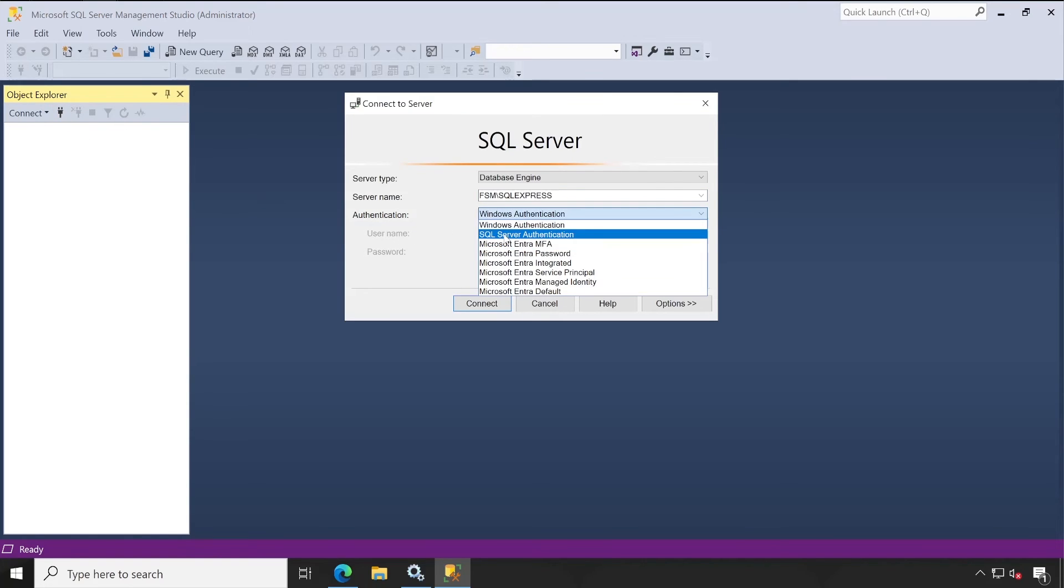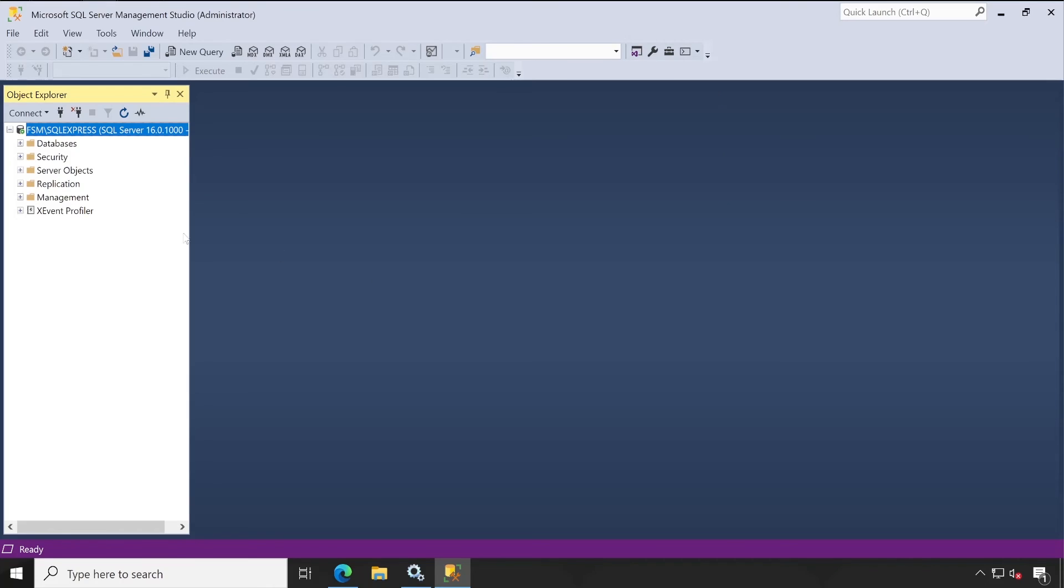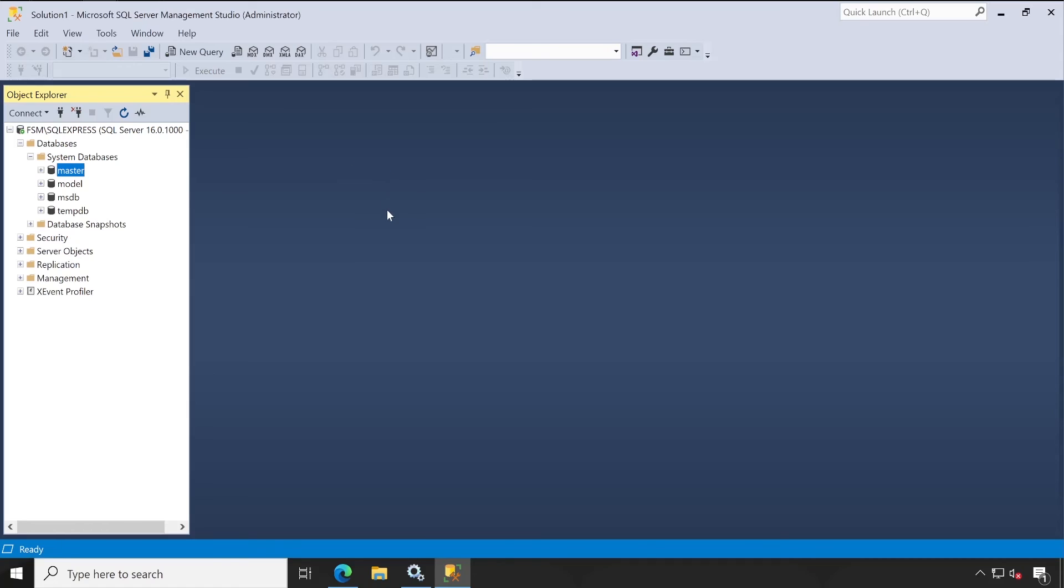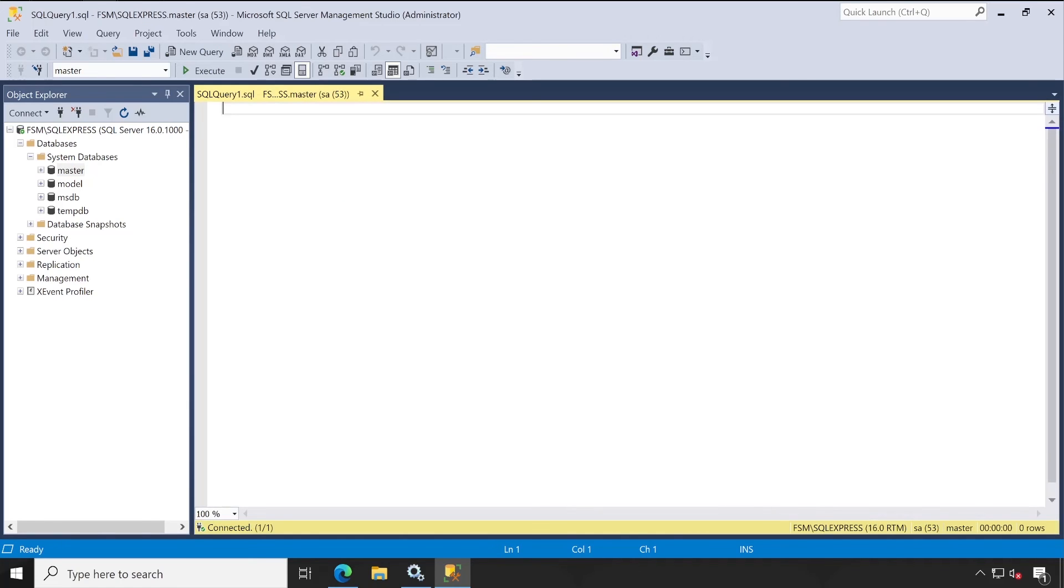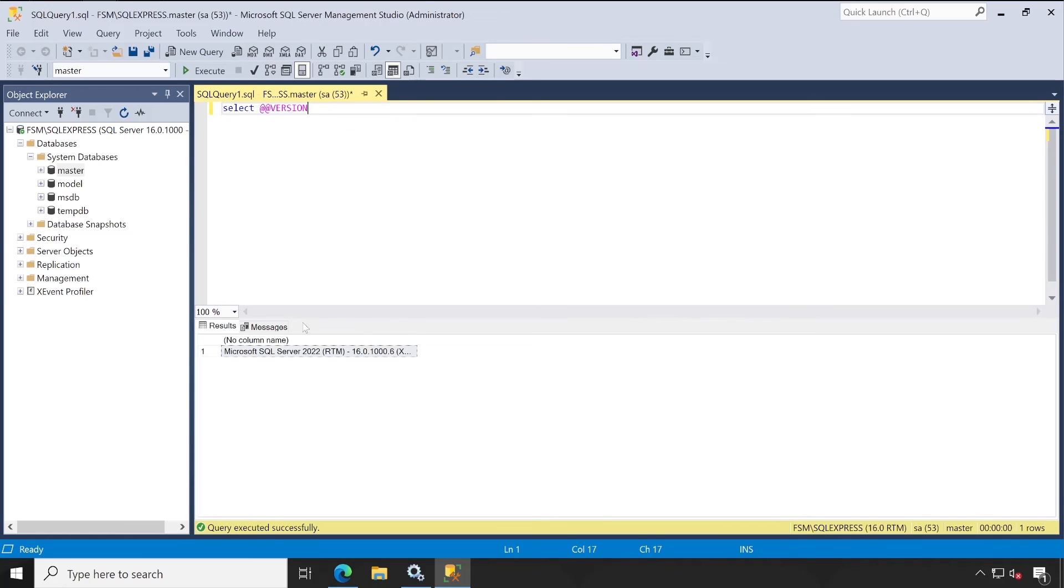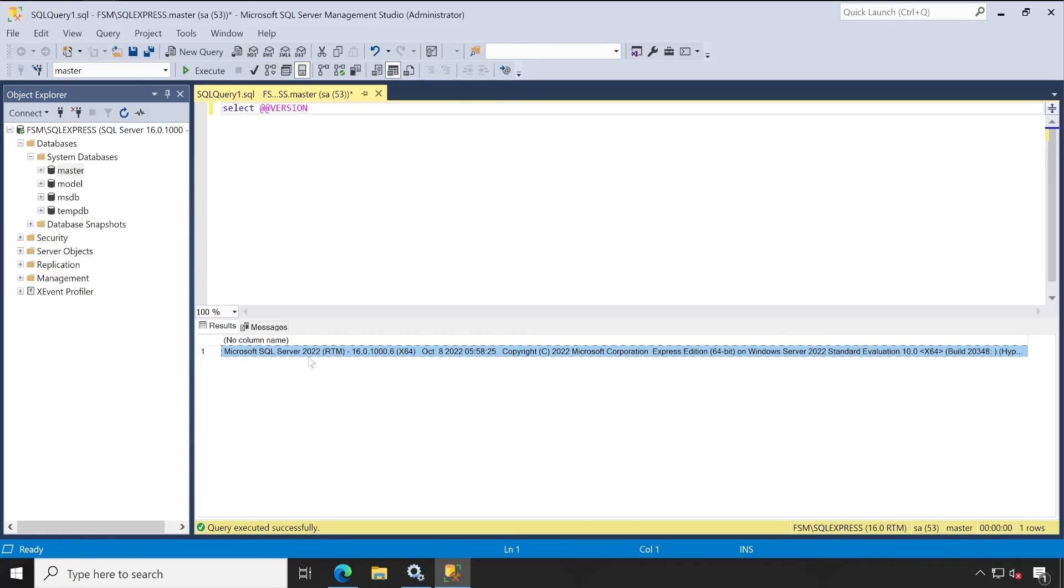So for that, I have selected SQL Server Authentication and let me enter the password. Connect. Both the IDs are working successfully. Now let me just show you which version is currently installed on my server. For that, the query is 'SELECT VERSION'. Click on Execute.